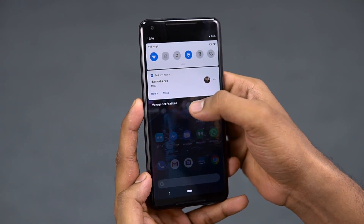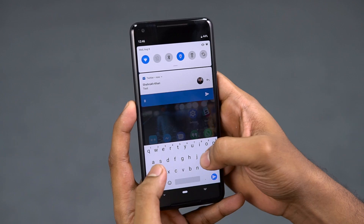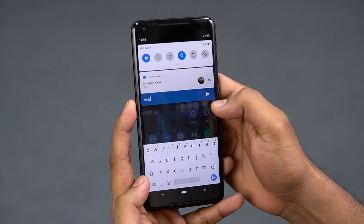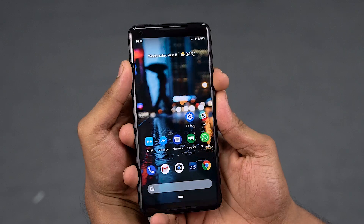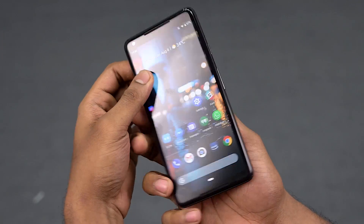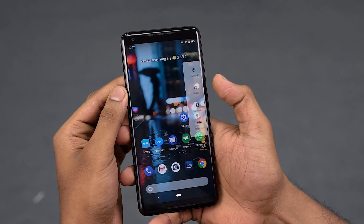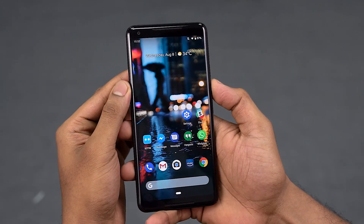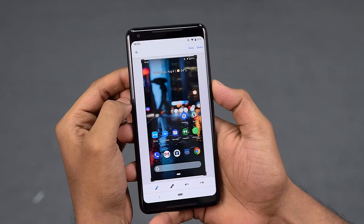You can also see revamped notifications with more intuitive options. There are Smart Replies in the notification panel. You can see all images inline in the notification bar. You can also take screenshots using the 2-3 button combination, and a popup menu will appear giving you improved editing options.